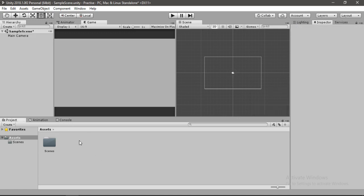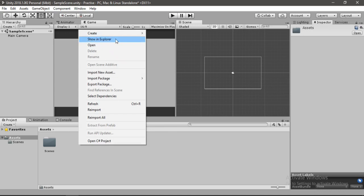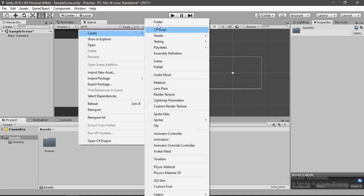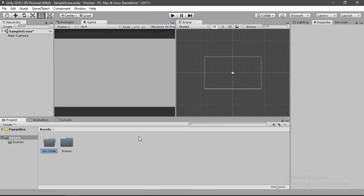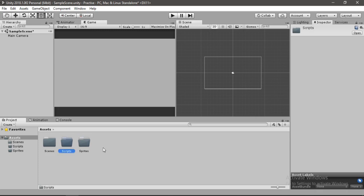Down in the project window you can create many things. We will just create a folder here and rename it to Sprites. You can also duplicate the folder by pressing Ctrl+D and rename this to Scripts, and we will store all our scripts here.